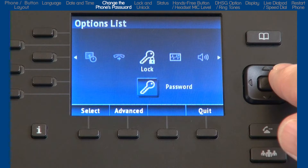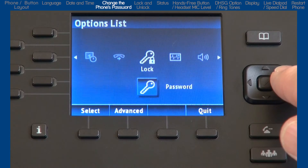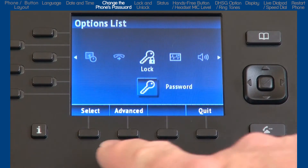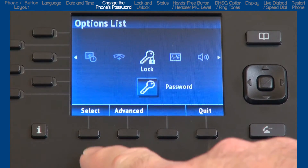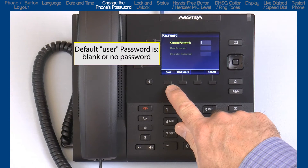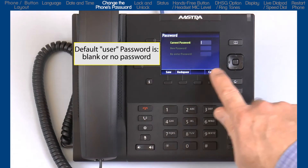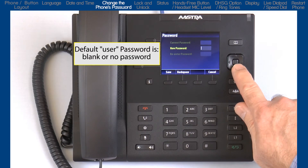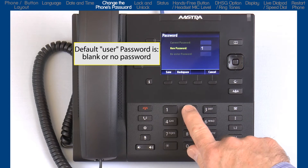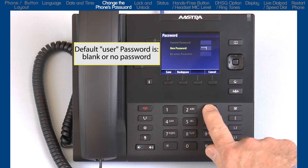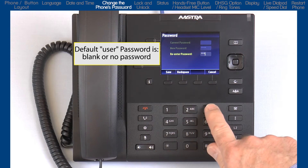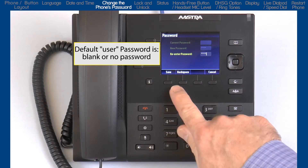The next option is lock. The first sub option is password. Here you can change the password on your phone — enter the current password, enter the new password, and confirm it. The password characters must be numeric, and the factory default is blank, or no password.